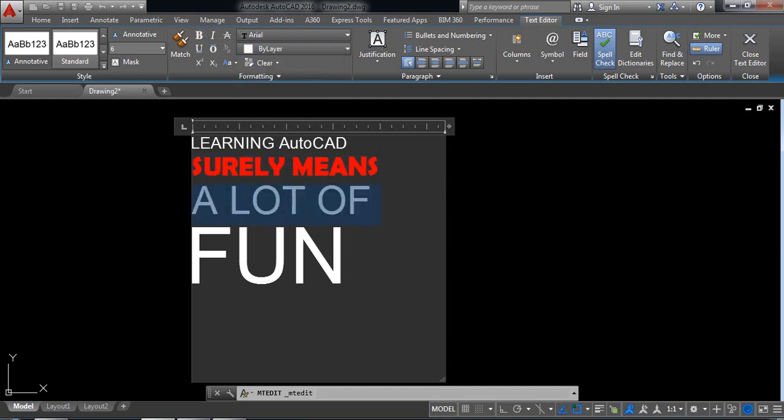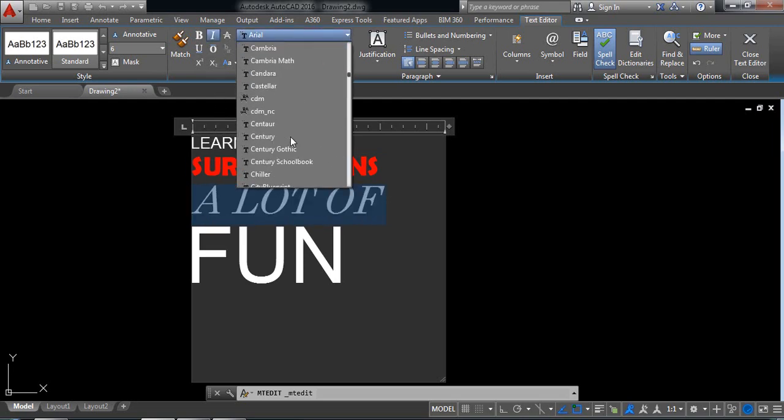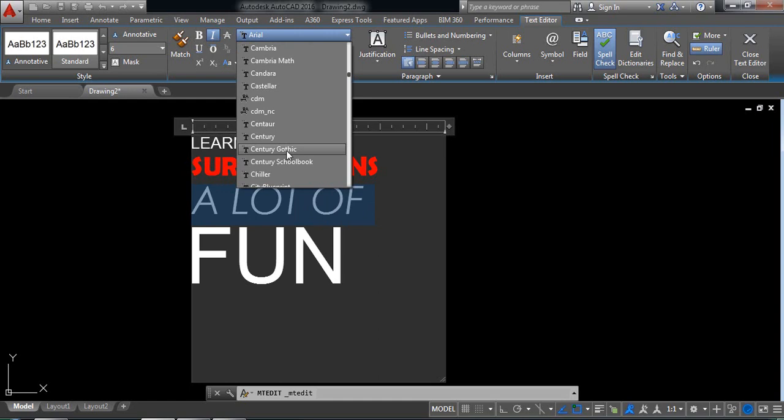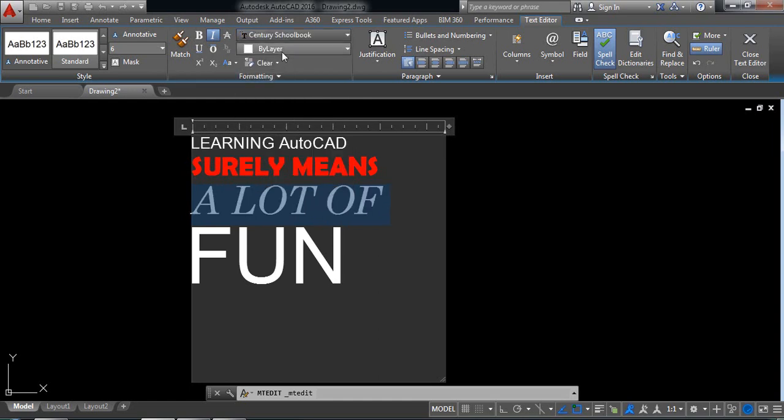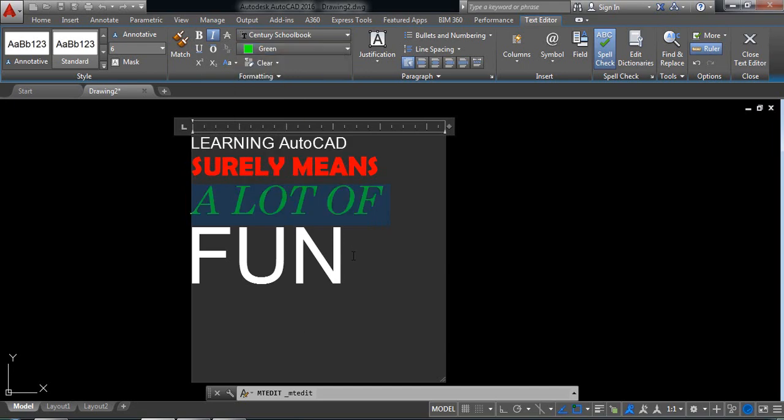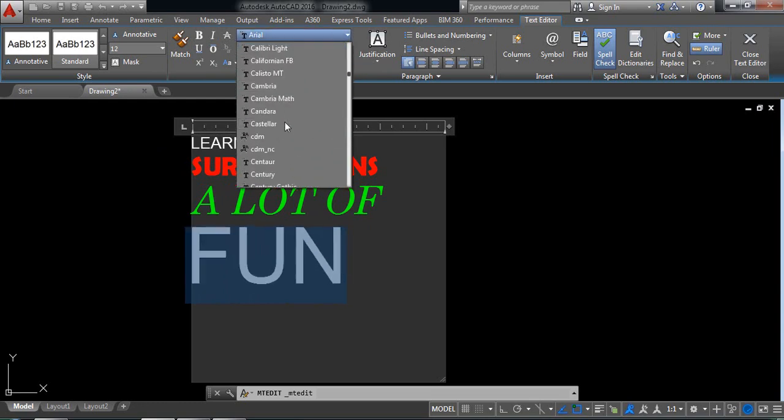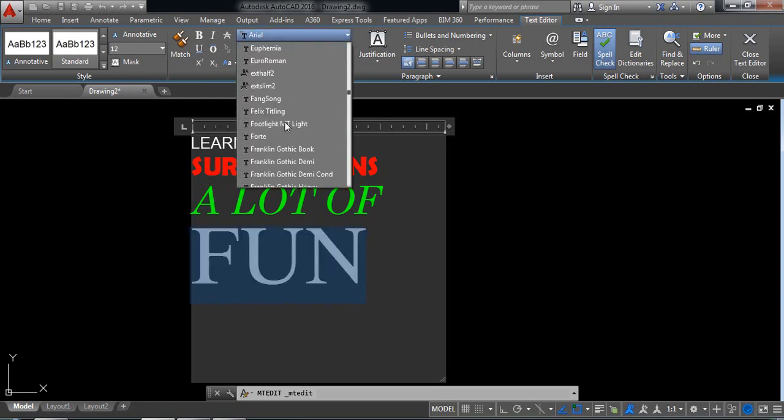Now select a lot of and make it italic. I'm selecting another font. Just change the color to green. I'm selecting another format of writing.